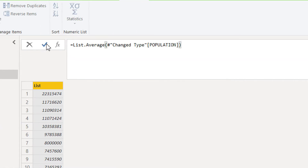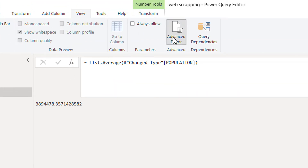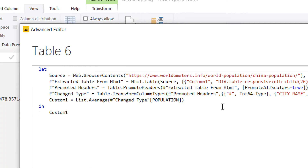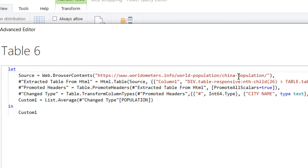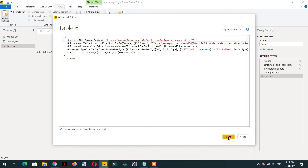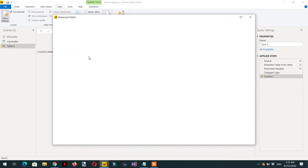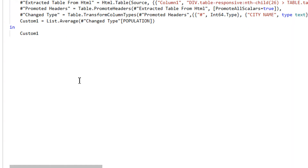After confirming, this is the average population per city. Let's go to View and open the Advanced Editor. We need to write a function that will take the country name dynamically — here it is China, but if we write India and click Done, notice it changes to a different value like 17,293. So we need to write a proper function.